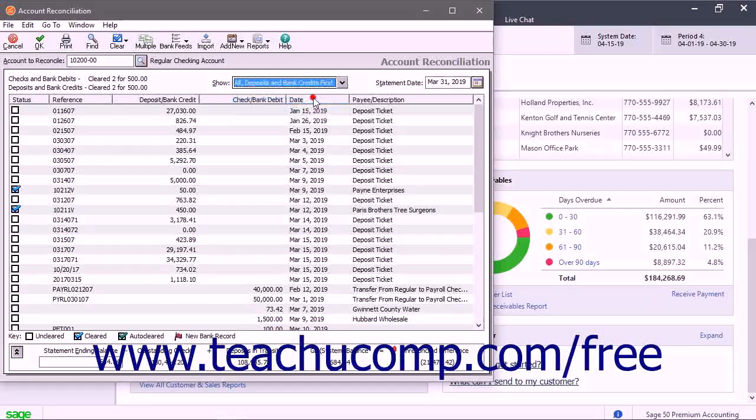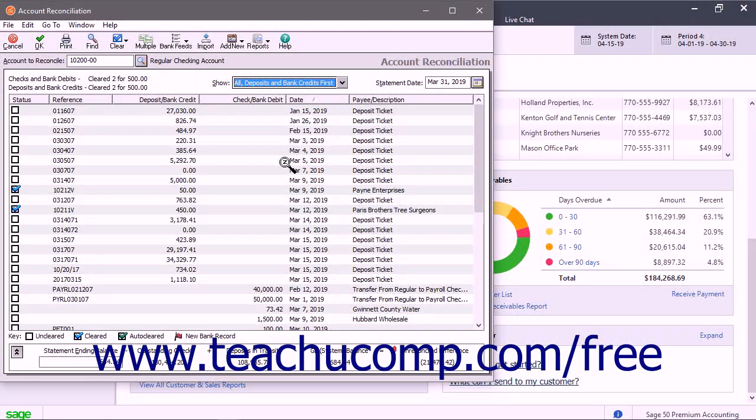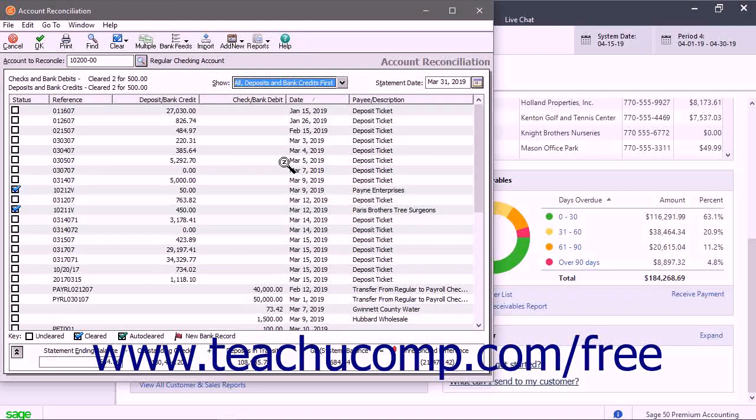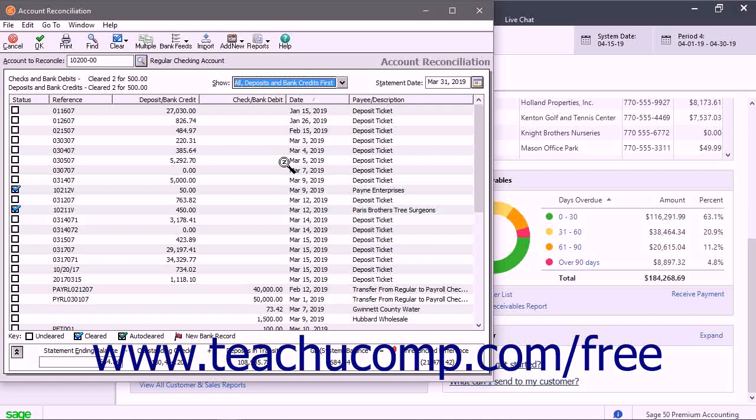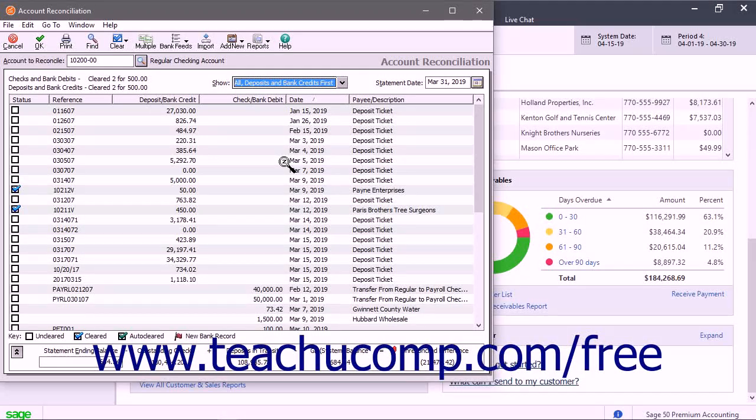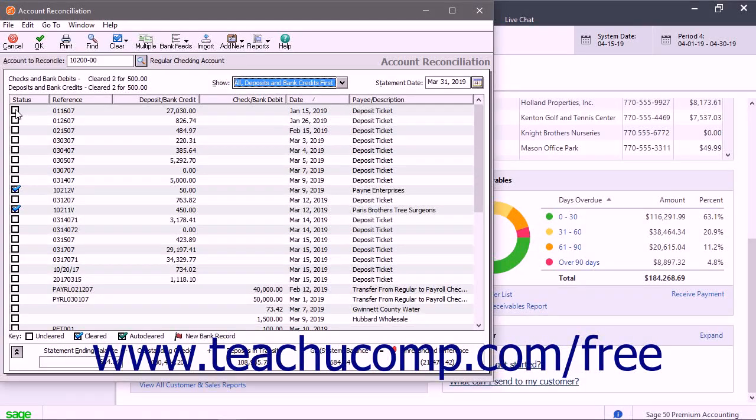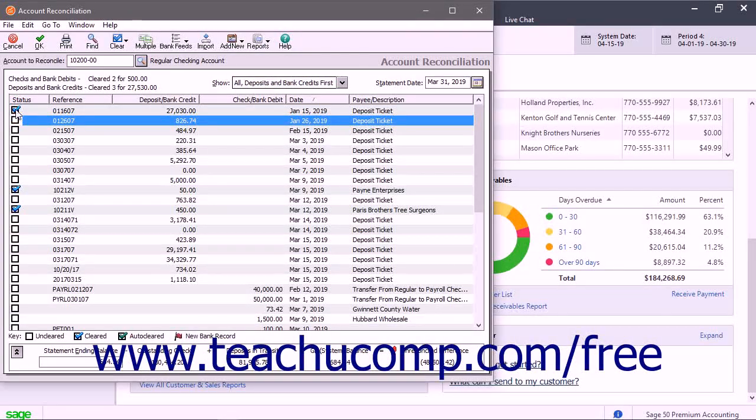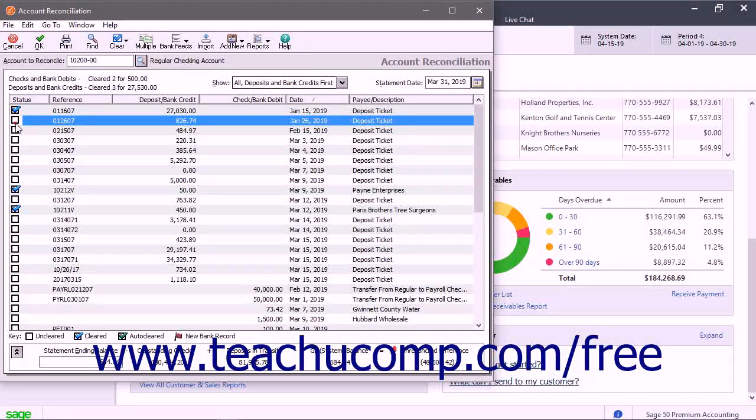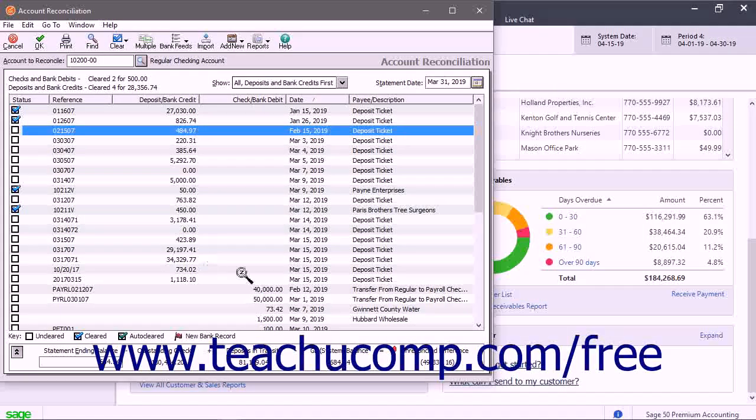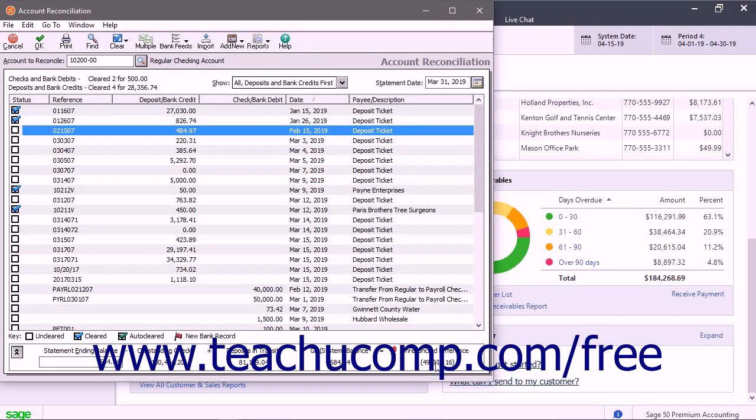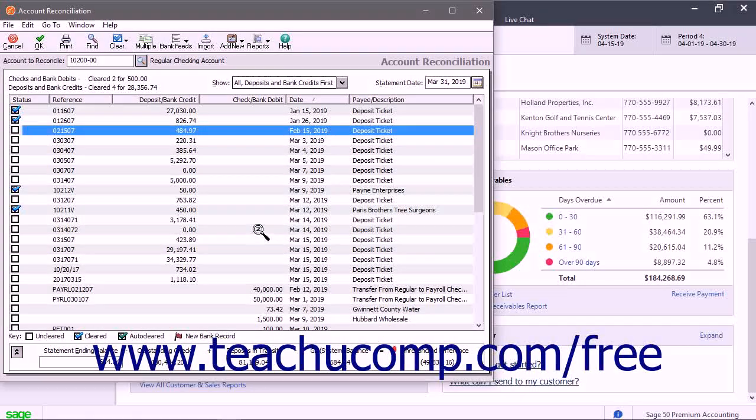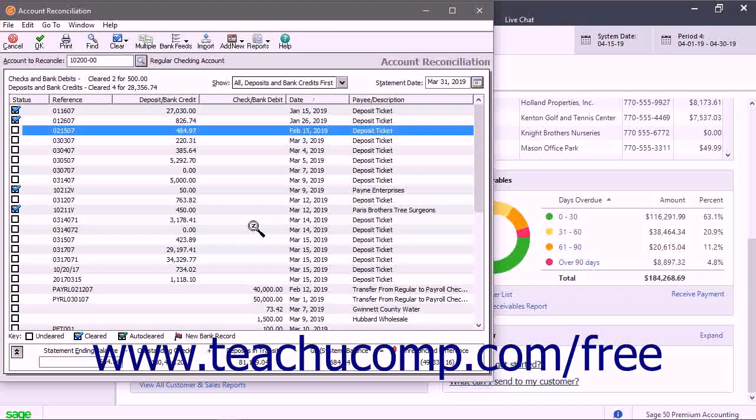Whatever choice you select shows those transactions for the account through the end of the selected accounting period. You use this information to then reconcile the account transactions in Sage 50 with your bank account statement by marking the transactions that appear within the statement as cleared. As you clear the Sage 50 transactions, the Unreconciled Difference shown at the bottom of the window approaches zero. After marking all your cleared transactions, the difference should be zero.